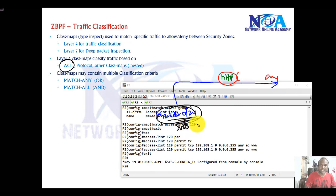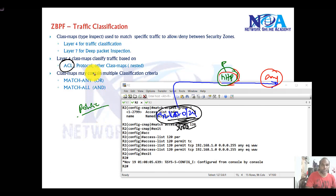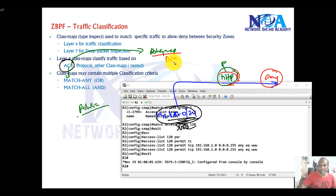Whatever policies you want to apply — whether you want to allow or deny — the basic step is to classify the traffic in different class maps. Then we use these class maps inside the policy map, where we define what action to take: whether to allow, drop, or inspect. We'll see that in more detail as we go ahead.